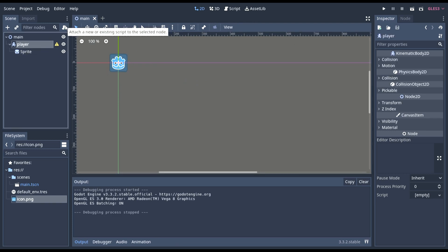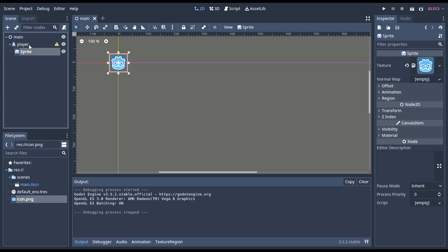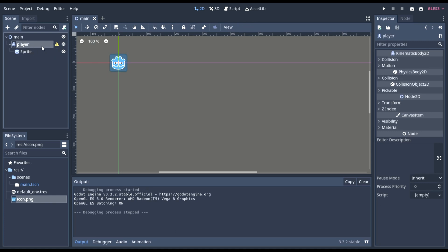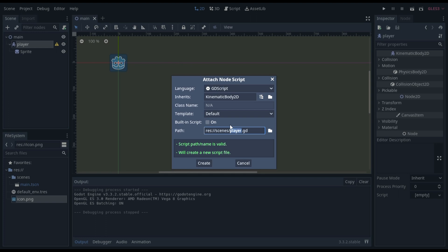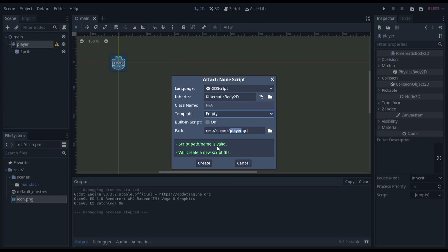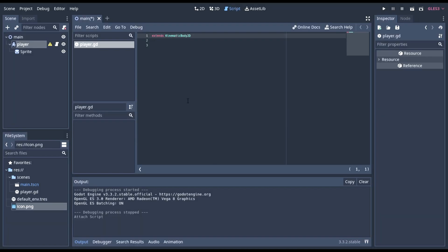And now this button here will attach an existing script to the selected node. Our selected node is a player. Make sure that this is highlighted. Then press this button. Confirm there will be a player. You don't need a template. I'm going to do empty. So, I start with just this.